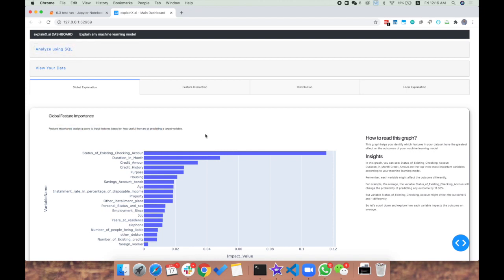By using explainX, one can clearly diagnose and debug their model, and explain how the model is performing to anyone in very simple terms.